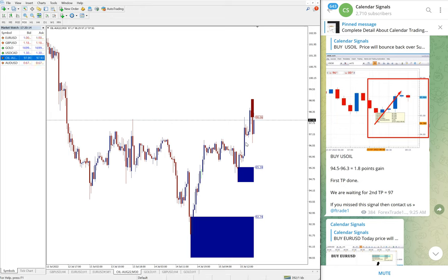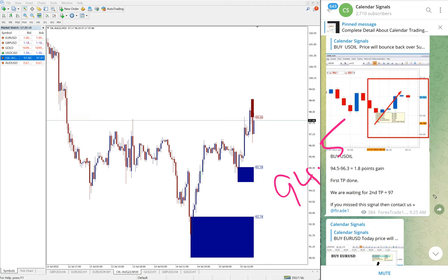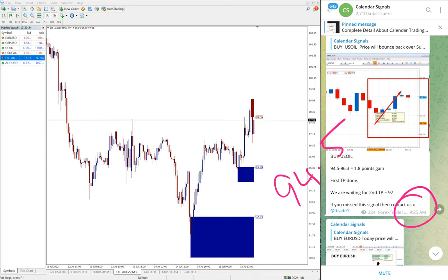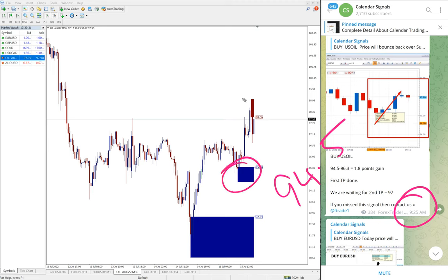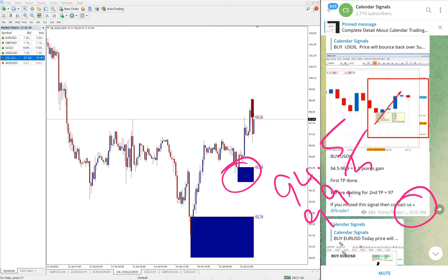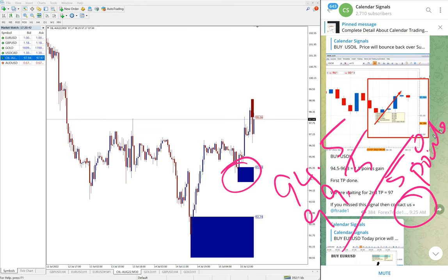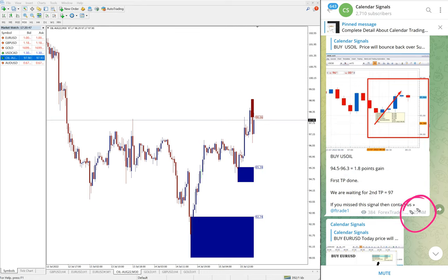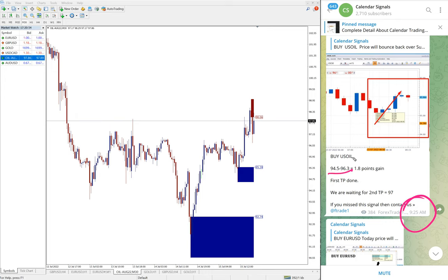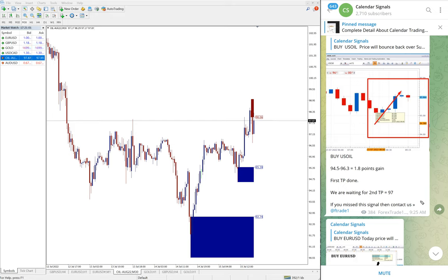US oil we gave buy entry at 94.5. The update we gave at 9:25 AM GMT, entry taken at 94.5, around here entry, and high traded 99.5. Clear five points gain, huge profit on US oil. When we updated on channel at 9:25 AM GMT, from 94.5 high traded 96.3, so 1.8 point gain. As of current market condition, as of now, the high traded was 99.5, hence five points gain on US oil buy signal.